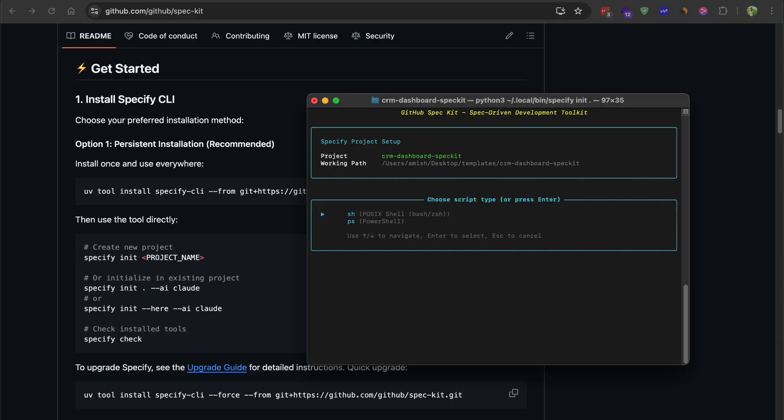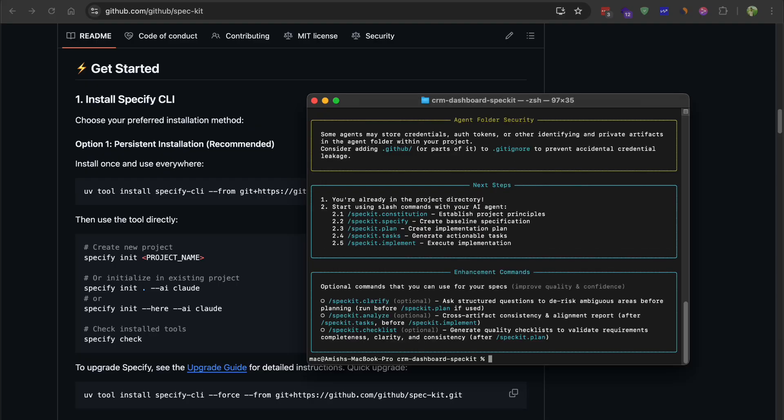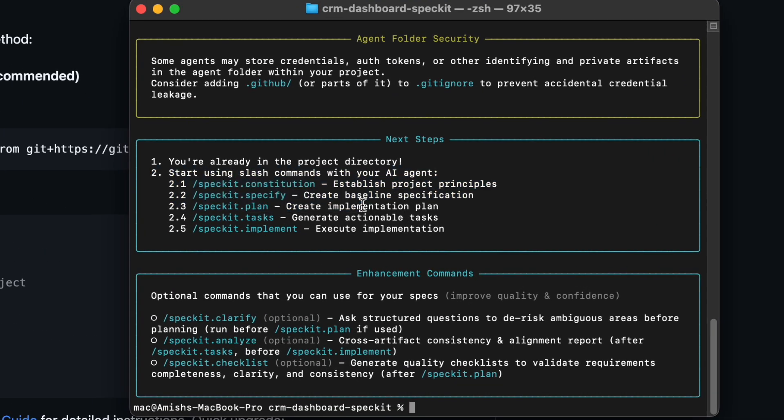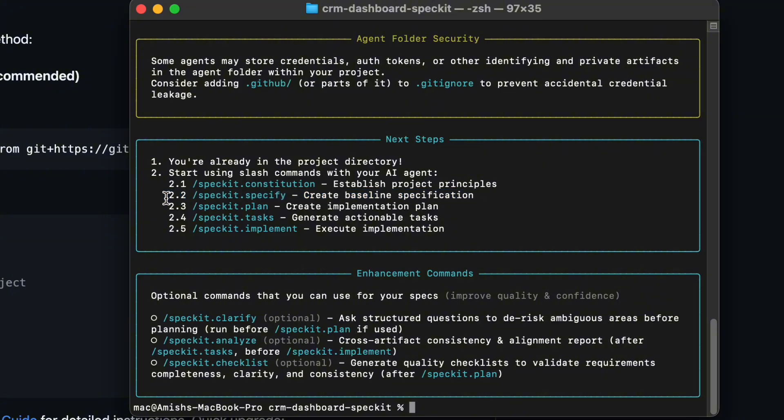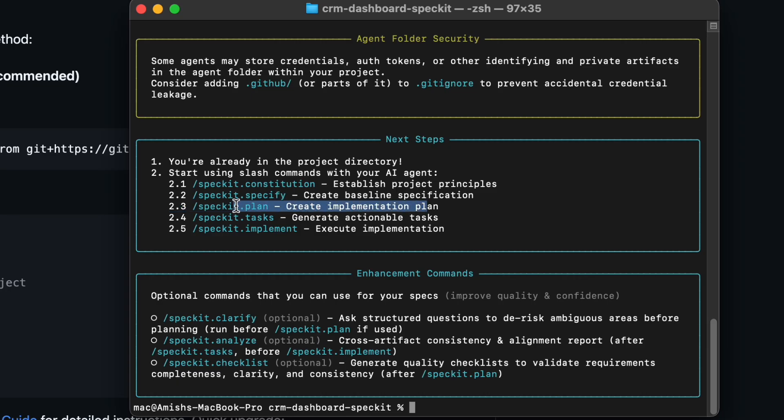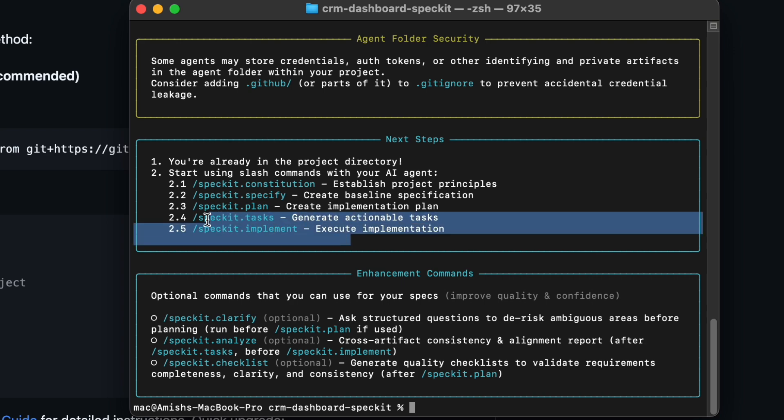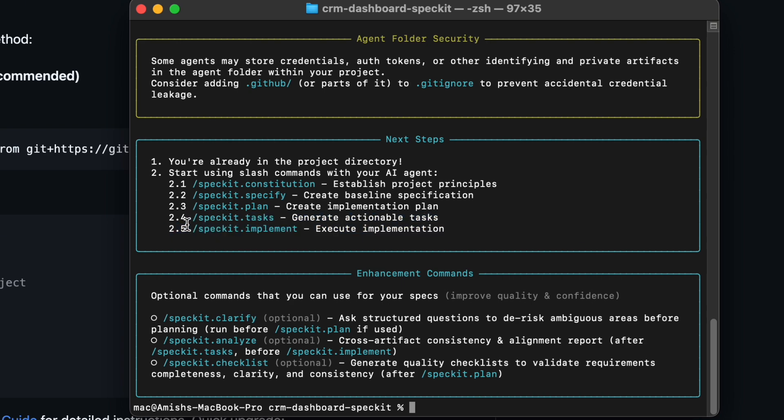SpecKit follows a four-phase process. First is Specify, where you describe what you want to build and the AI generates a detailed specification document. Second is Plan, where you add technical constraints like your tech stack, architecture patterns, performance requirements, and the AI creates a technical plan. Third is Task, where the AI breaks that plan into a checklist of small implementation tasks. Fourth is Implement, where the AI executes those tasks and writes the code.